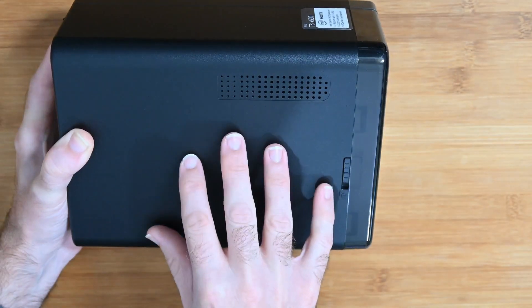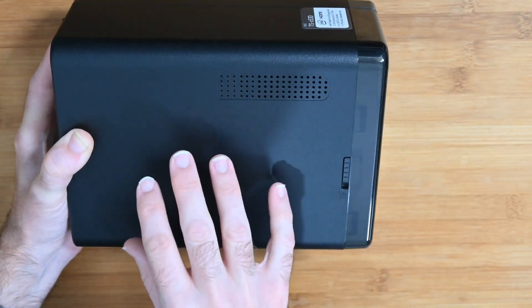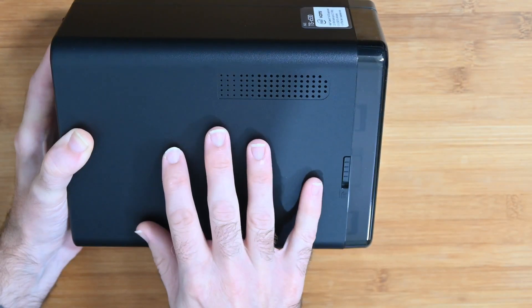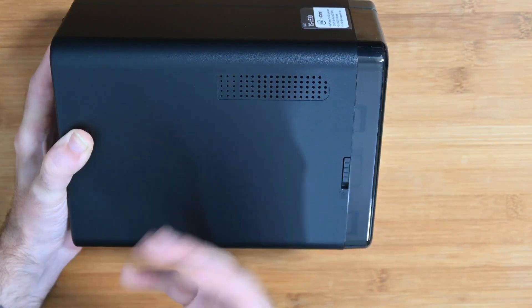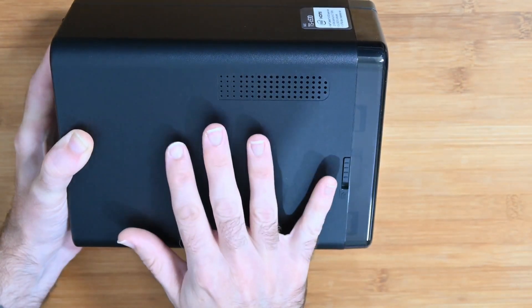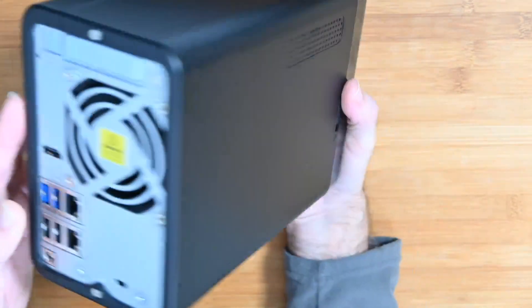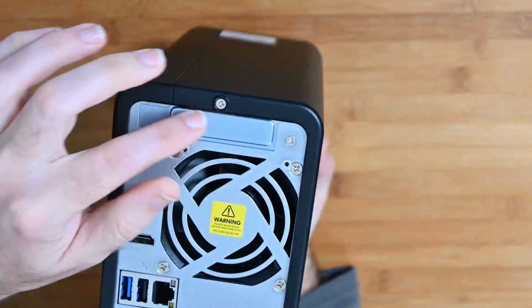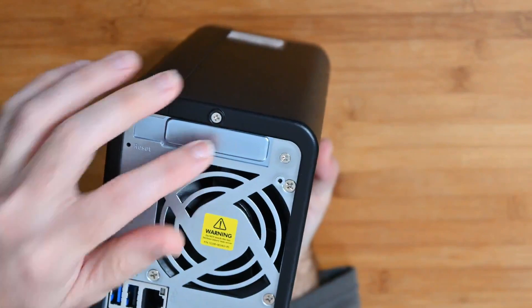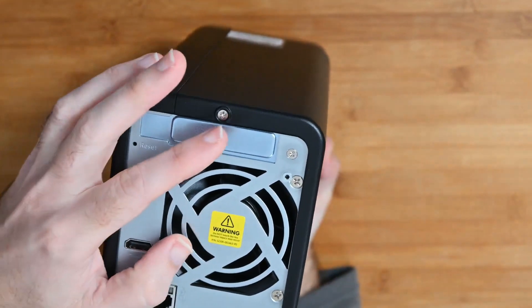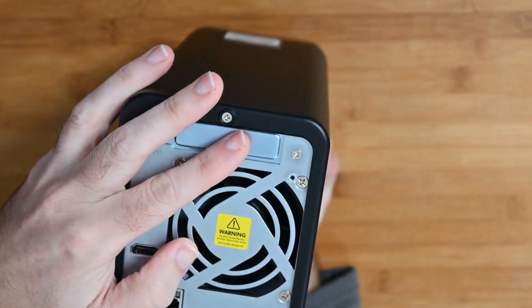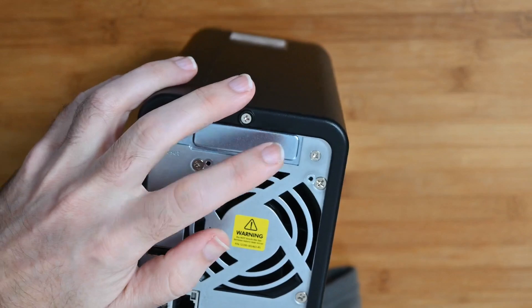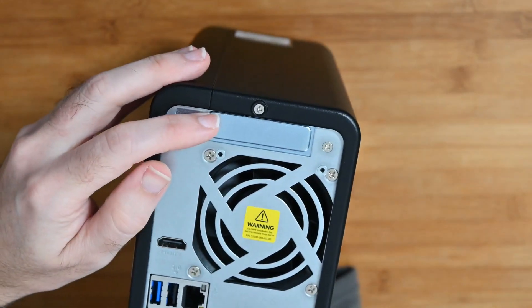So you can add M.2 SSDs onto the card, 10 gigabit ethernet connectivity, a wireless adapter, or even a USB 3.2 Gen 2 card. It goes in the top here and if you added, for example, that USB 3.2 Gen 2 card, then the ports would appear up here.